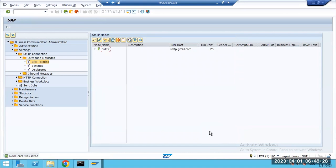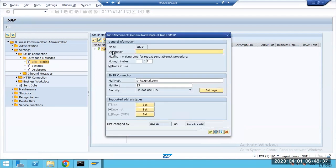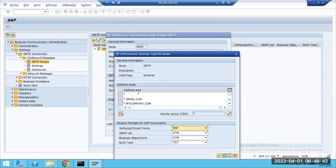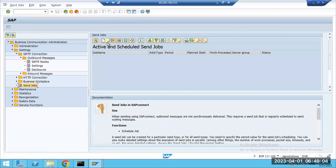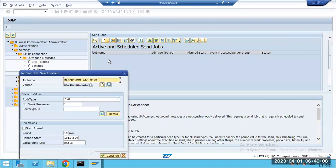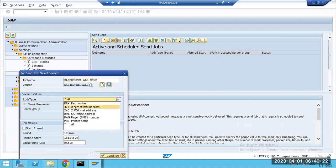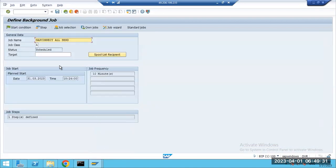Using the star wildcard, all these email notifications are captured. In SCOT, a send job — the SAP Connect job — should be active. Whatever emails are triggered, this job sends them to the respective email addresses. If you put star for Internet emails, fax emails, and office emails, everything will be triggered. This job runs every 10 minutes.